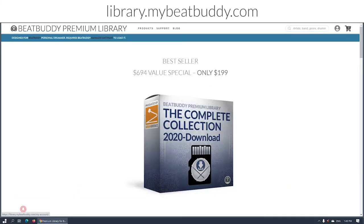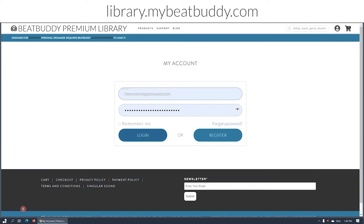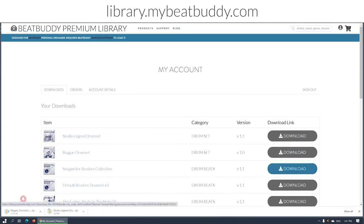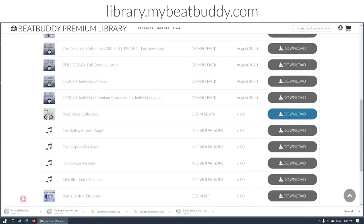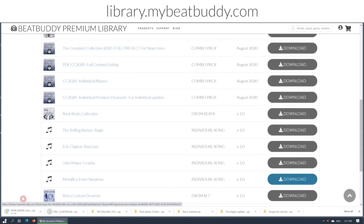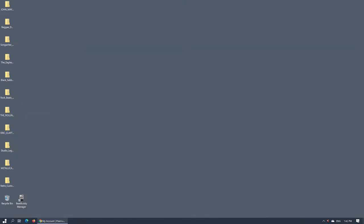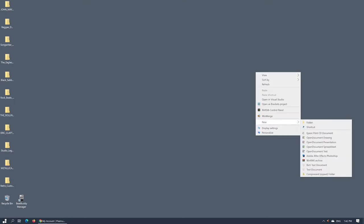Alright, let's get started! Log in to your BeatBuddy Premium Library account where you will find all of your purchased products. Download them to your computer. You will discover downloaded items in your default download directory as set by your internet browser.